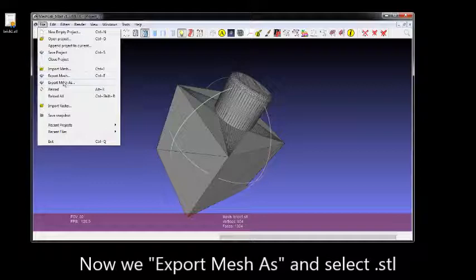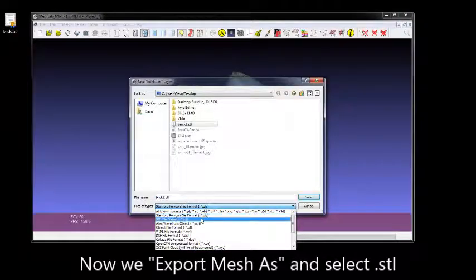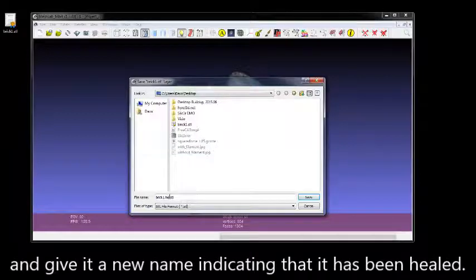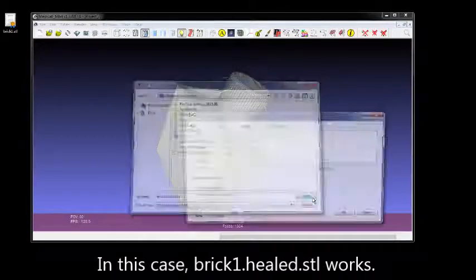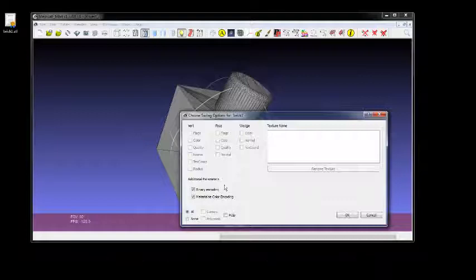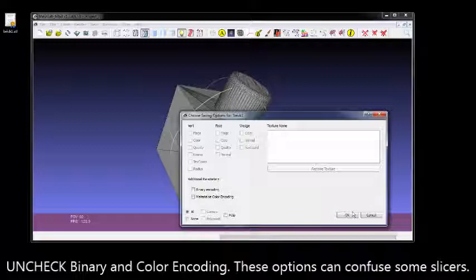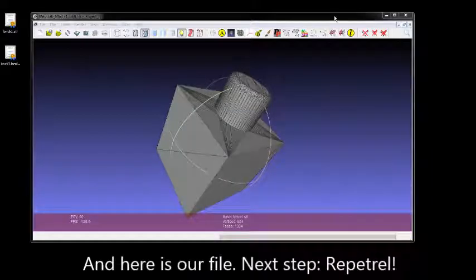Now we're going to Export Mesh As and give it a new name. First we'll do STL Format, then give it a name that indicates it's been healed — Sobrick1.healed.stl — and we're going to uncheck Binary Encoding and Materialized Color Encoding, because these will confuse some older slicers. Save and Done.